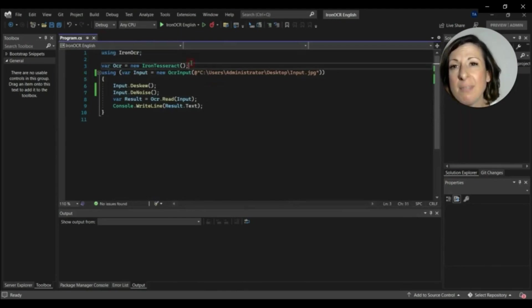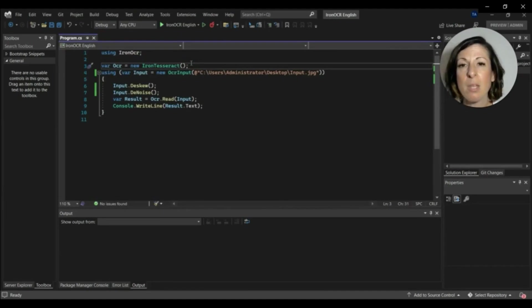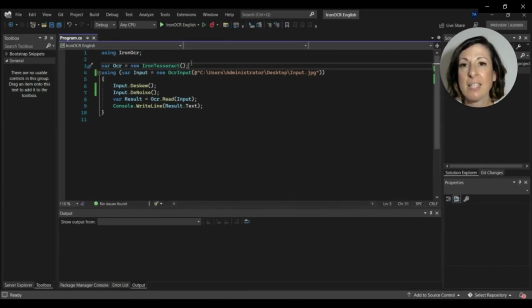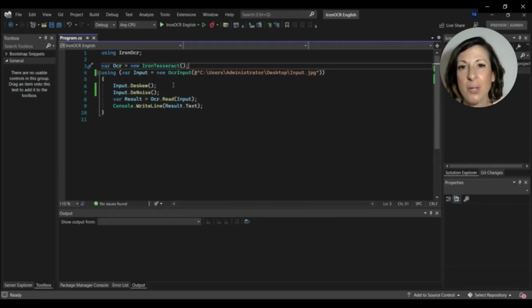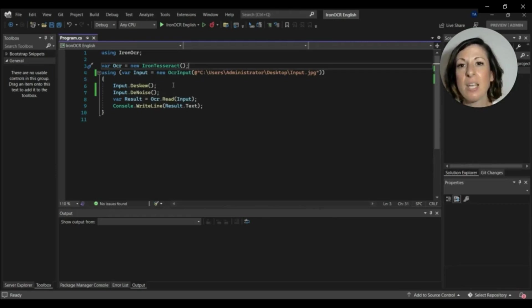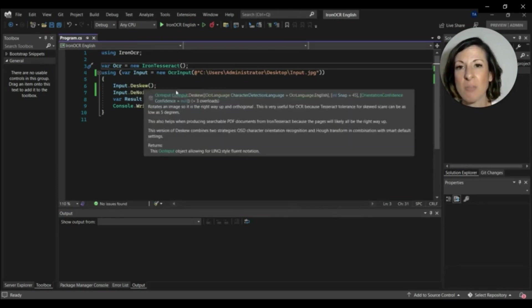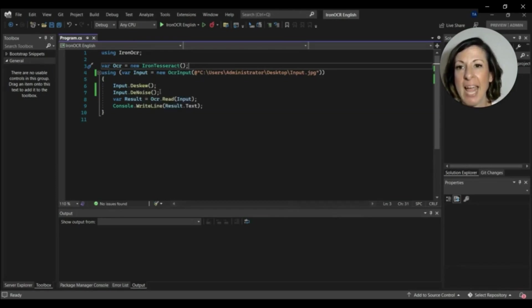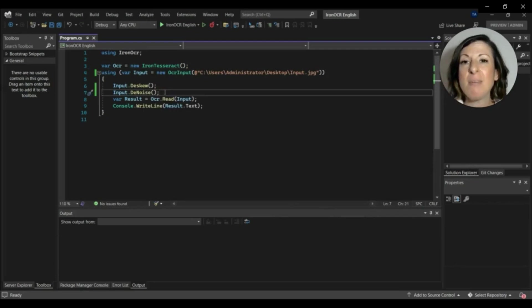First of all, we import the IronOCR library into our program. Then next, we'll initiate IronOCR Tesseract and create an OCR input by giving the path of the test image. Then we'll use the skew function, which rotates the image to its original position, and the denoise function removes the noise from the image and makes it clear.